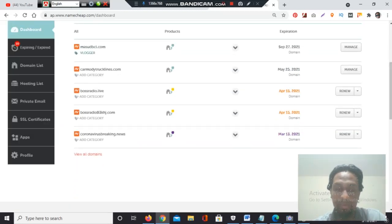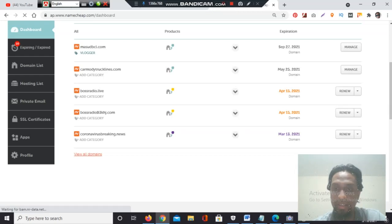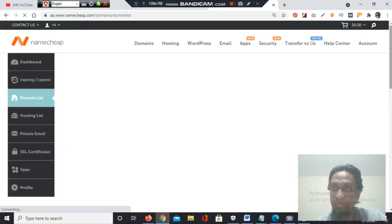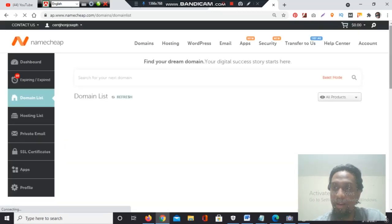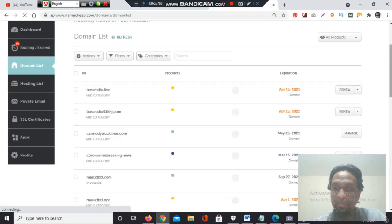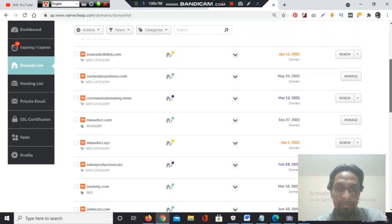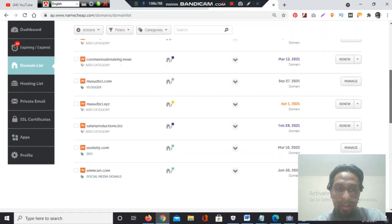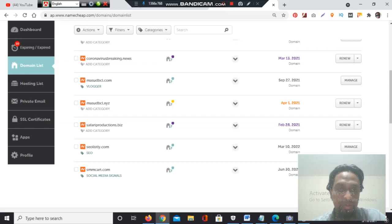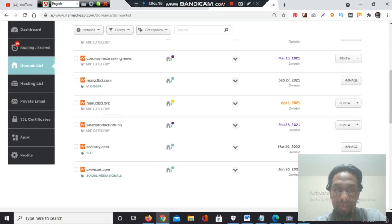I have a domain which is going to expire very soon. March 31st is the last date. Today is March 19th, and the last date is March 31st, so I need to renew it. The domain name is masubbisal.xyz. It's a blogger.com website.